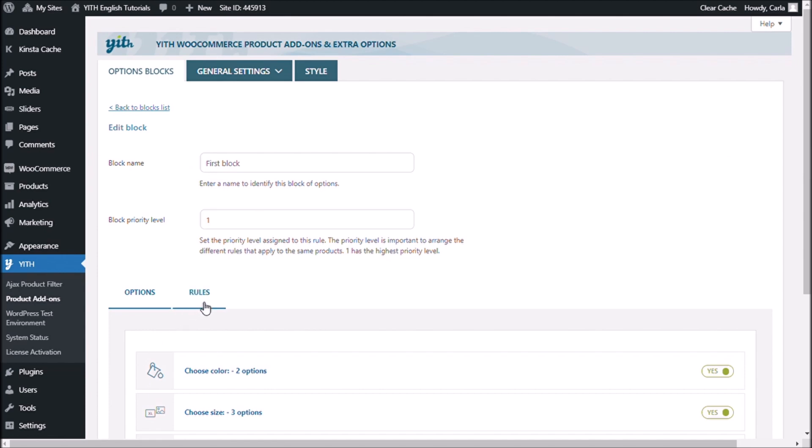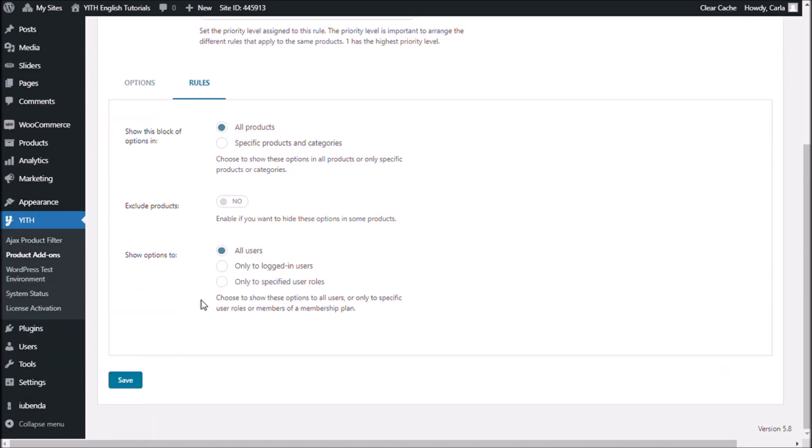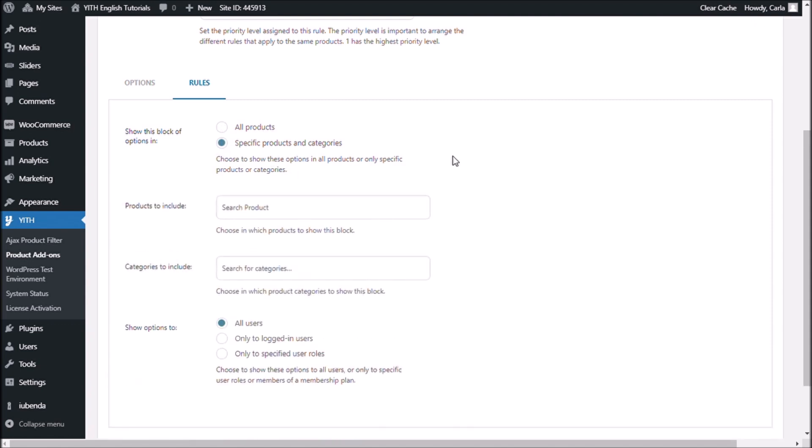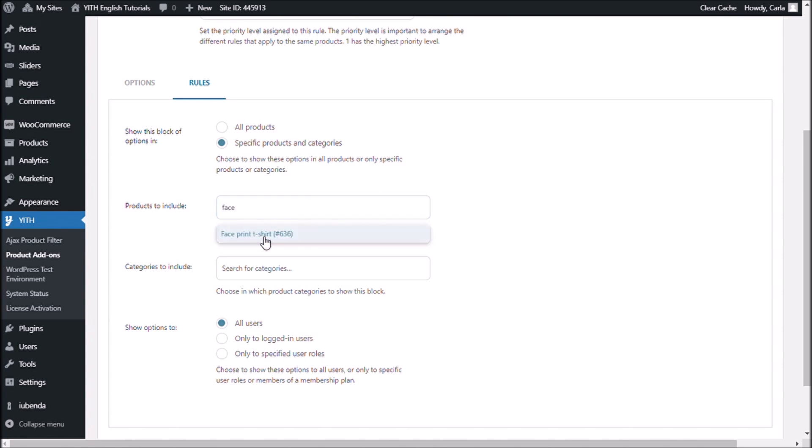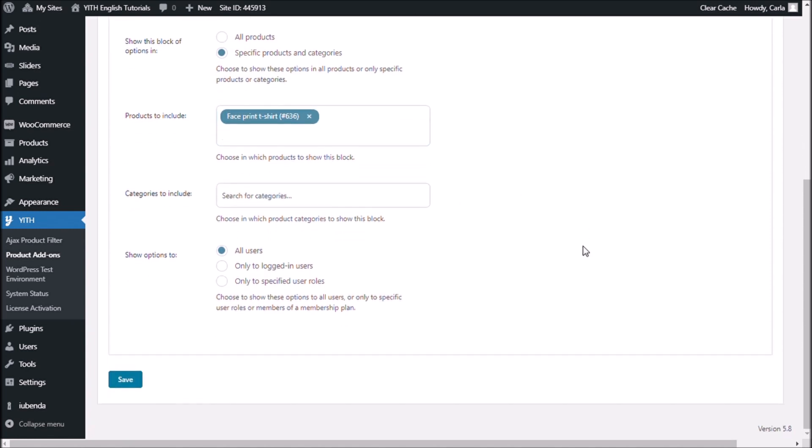And let's go to rules. And this is the place where I assign these options, this block to a specific product or to all products or to a specific category maybe. For this video, I told you that I was going to create these options only for my face print t-shirt. So, specific products and categories. And here I'm going to type face print t-shirt. You also have this option to either show options to all users, only to logged in users or only to specific user roles. I'm going to show these options to all users, save.